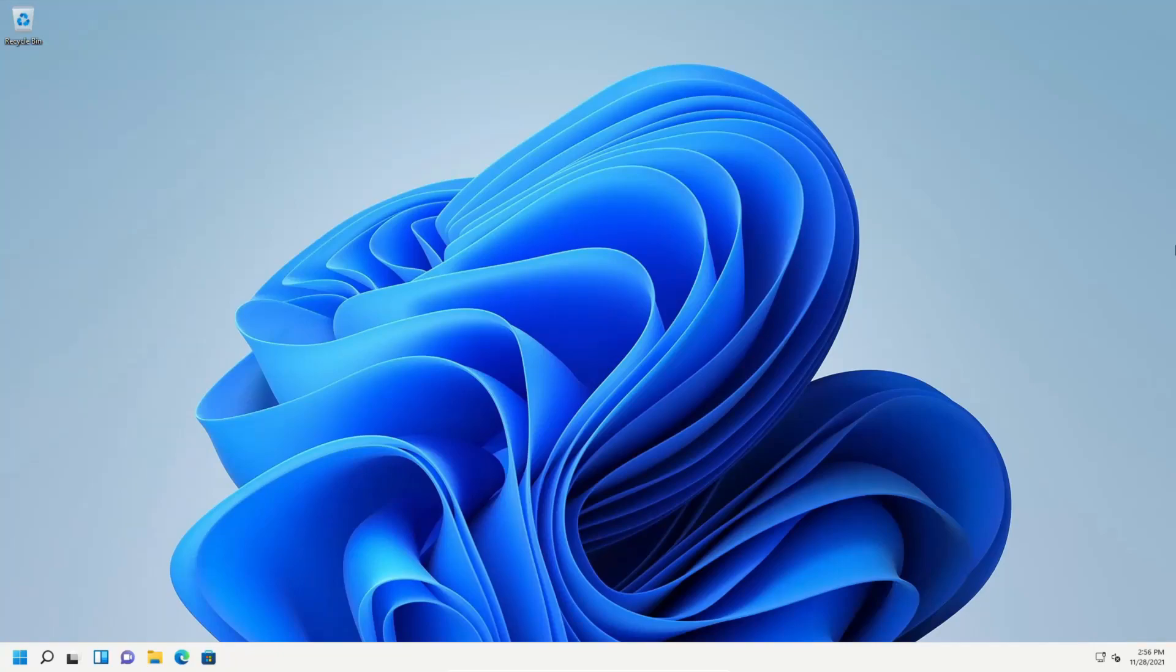Welcome to this video. Today I am in Windows 11 and I'm going to walk you through how to change the size of the taskbar.